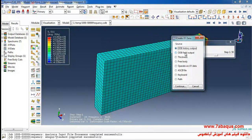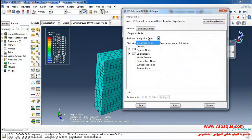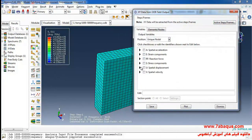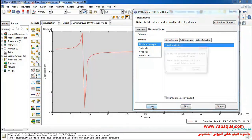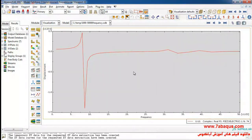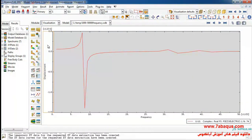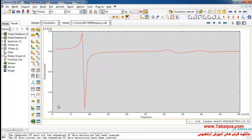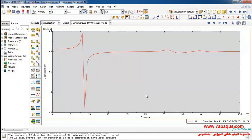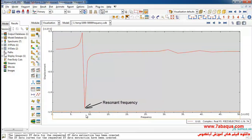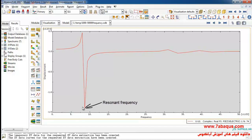I will click on 'create XY data,' then 'ODB field output' and continue. I will select a unique node from here, click on 'edit selection,' select this node, and plot. Here the displacement diagram of the piezoelectric has been drawn across different frequencies. As you can observe, the piezoelectric has the most amplitude — the most displacement — at the frequency of 8633 hertz.